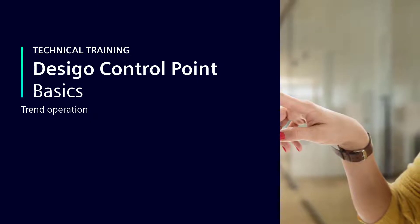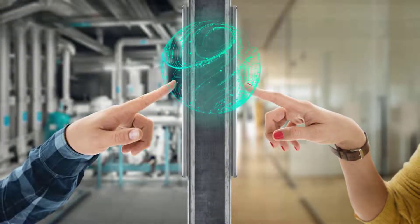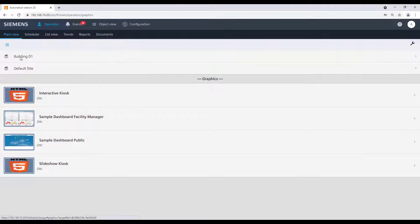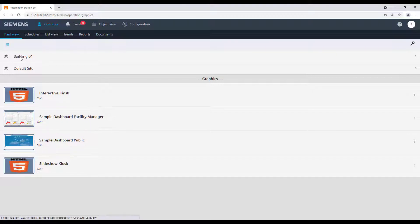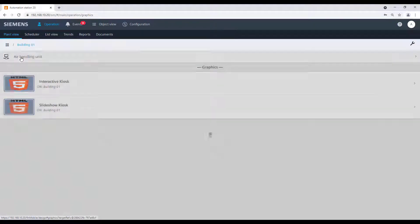Trends Operation. To operate trends in the DCGO control point, select in the hierarchy the element you want to view the trends for. In our example, the Air Handling Unit.